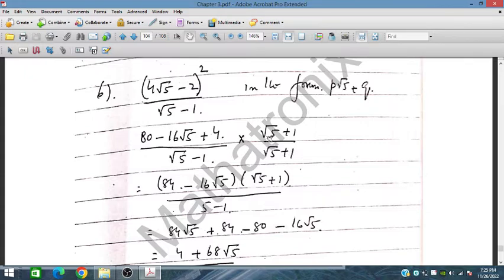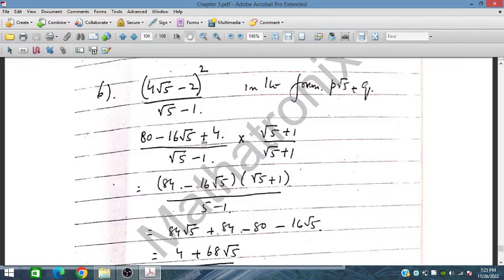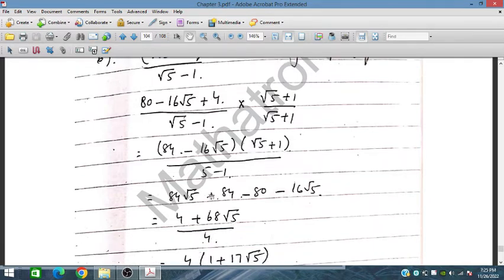We multiply the numerator and denominator by (√5 + 1). The denominator uses (a − b)(a + b) = a² − b², giving 5 − 1 = 4. Multiplying out the numerator gives 84 and other terms.